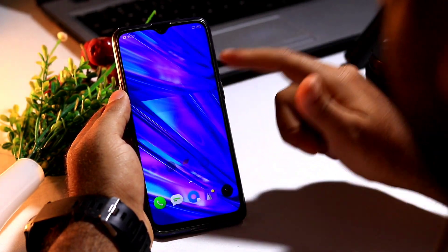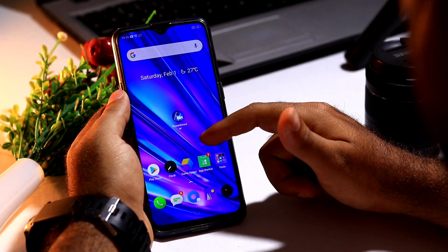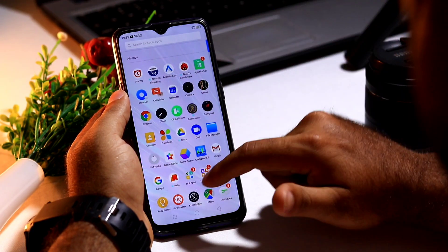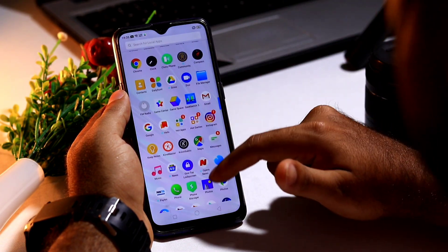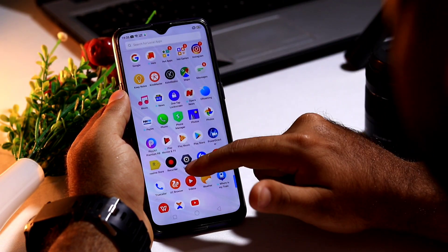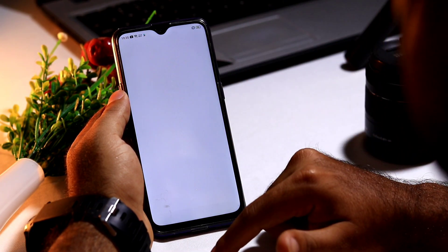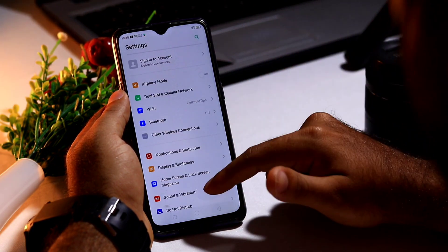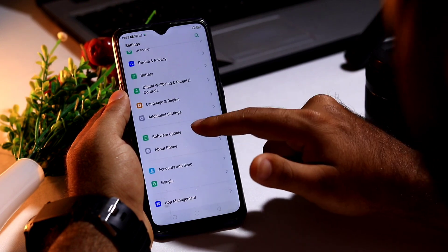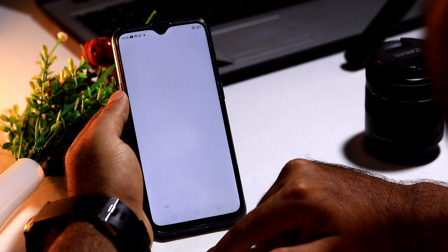I will be showing you that. In order to do that, first you have to go to Settings as usual. Just scroll down a little bit and go to Settings, then go to Software Update.